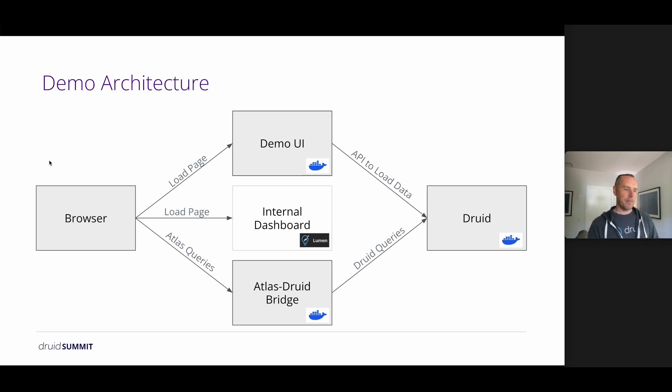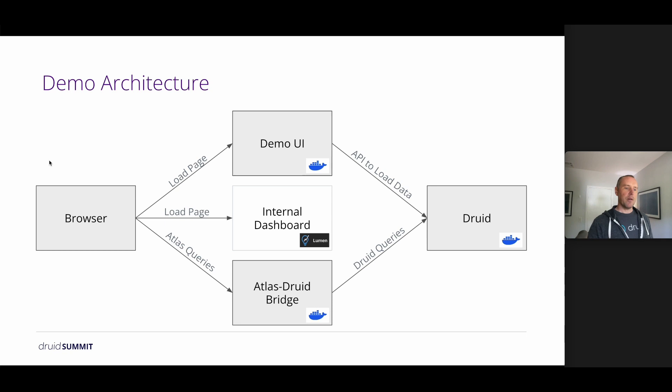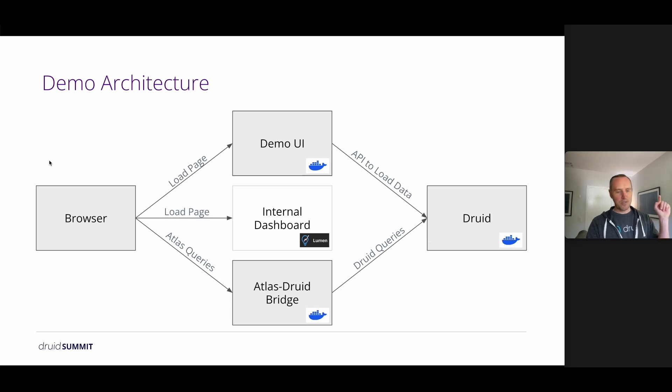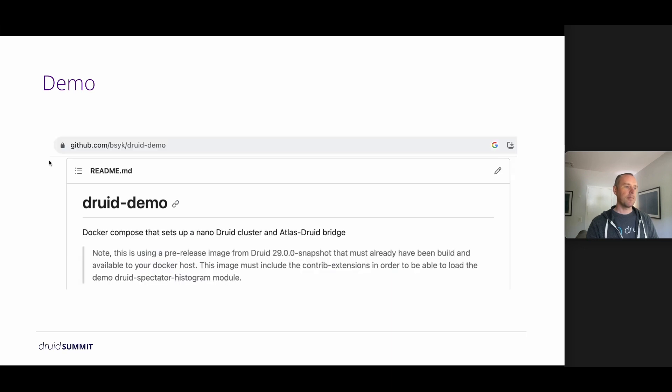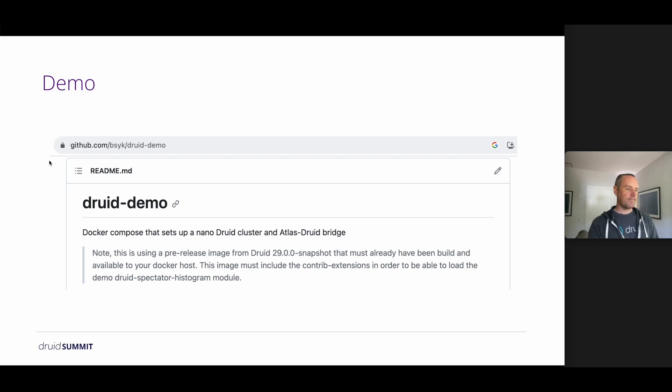That's going to be very similar in that we load the page from the demo UI and the queries go directly to the Atlas Druid bridge. However, I also added some convenient buttons to load some sample data sets into Druid so that UI also uses the Druid APIs to load those samples. If you want to follow along, you can go grab the demo and all the Docker files from this repo and I will show you what that looks like right now.